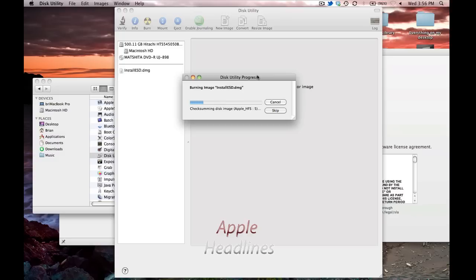And then just go ahead and proceed, and that's basically the end of it. We'll fast forward here so you don't have to sit here and watch the whole thing so you can see the end.